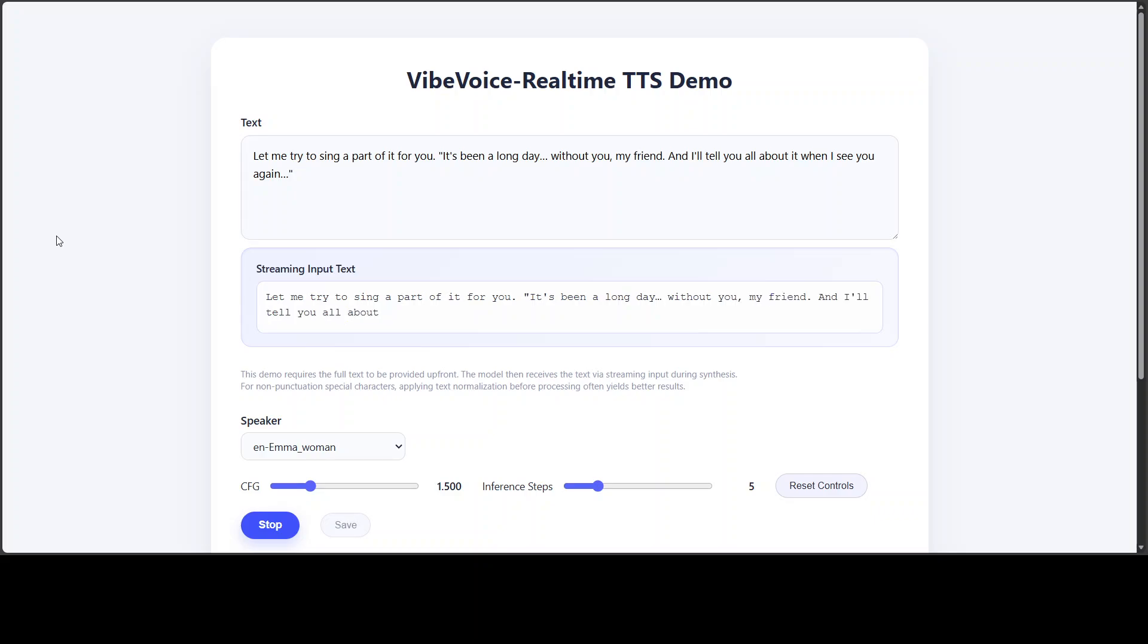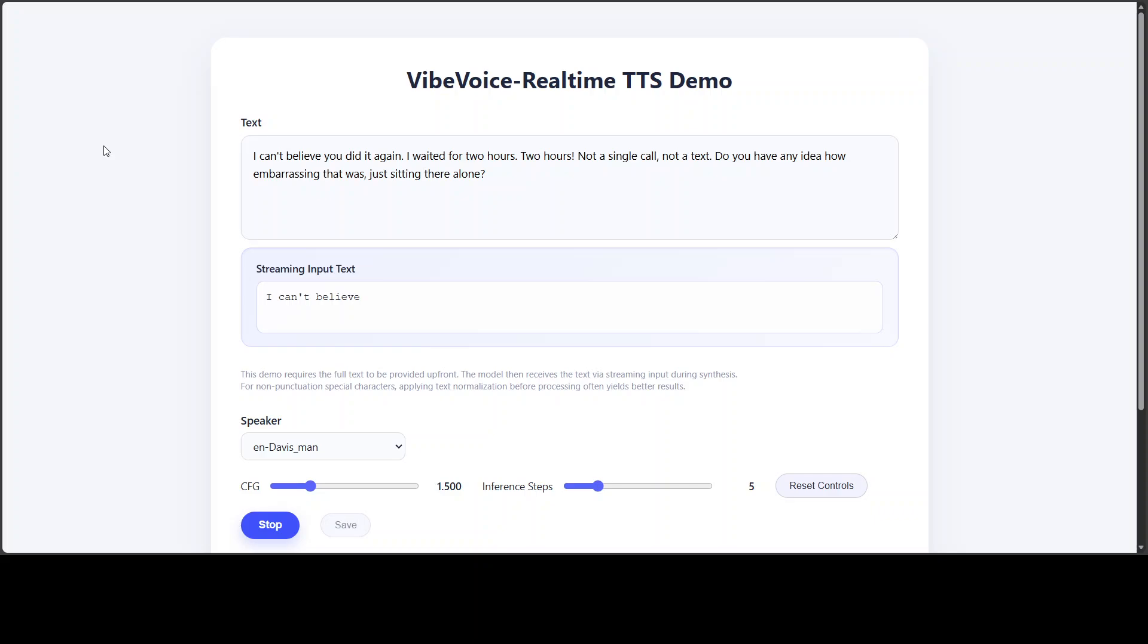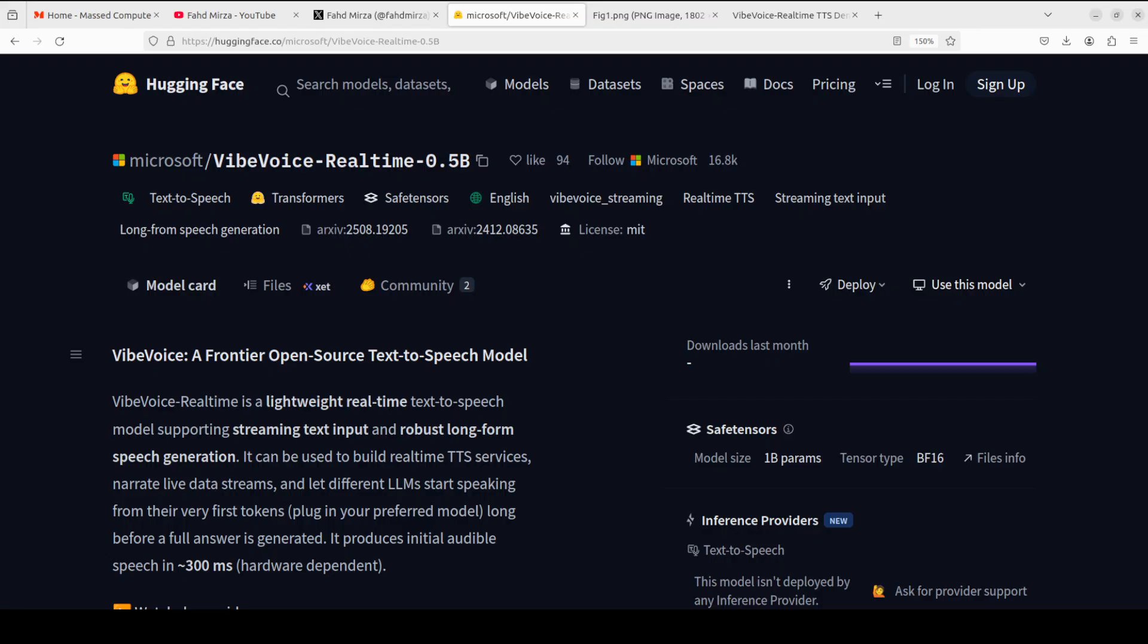And let me try an emotional one—just some subtle emotions in here. Maybe I'll select Davis. 'I can't believe you did it again. I waited for two hours. Two hours. Not a single call, not a text. Do you have any idea how embarrassing that was? Just sitting there alone.' That was pretty good.